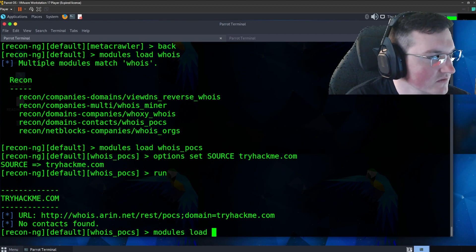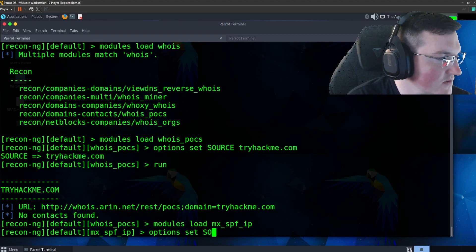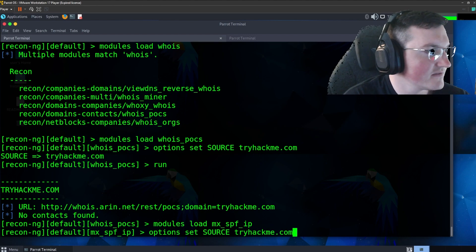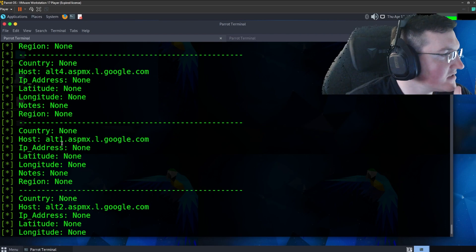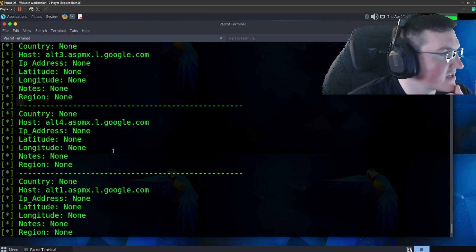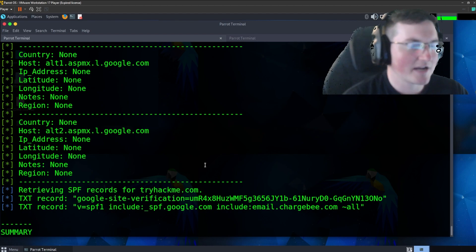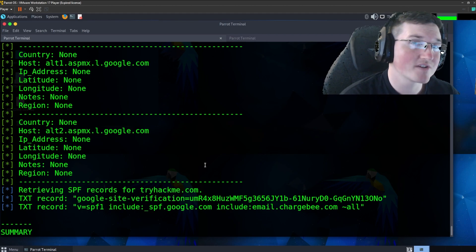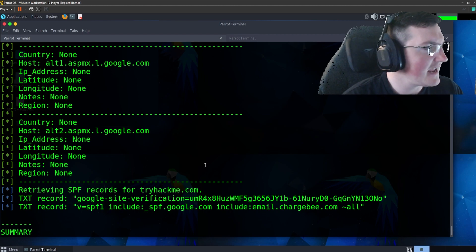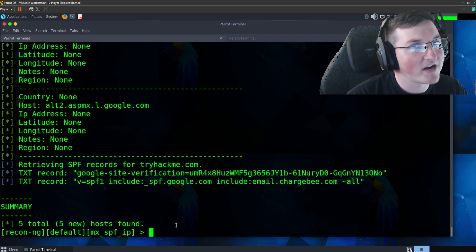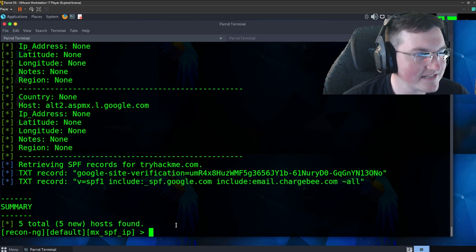The last one we're going to do is the MX record. We'll say options set source and then run it. Within seconds we got five total — five new hosts found. You can see we have their mailing servers. That is awesome — it doesn't give us extra information on them, just the names, which is great. TryHackMe is a site specifically designed for security so I expect it to be more secure. I use them because we use them all the time on this channel and I think they're an incredible company. It's good practice to only do this on sites that authorize it.